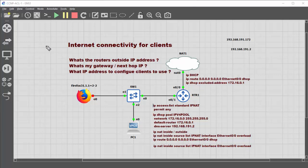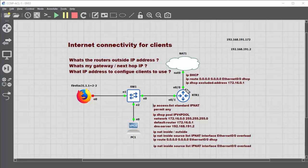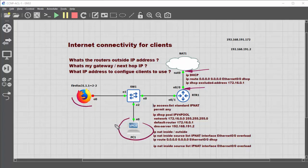This video looks at providing internet connectivity for clients in a GNS3 application. The aim is to configure a client to go through a switch, through a router, and out to the internet to get a web page. There are quite a few rabbit holes you can fall down when doing this, so we'll look at providing an IP address to the interface, finding the gateway, and providing IP addresses to two clients.